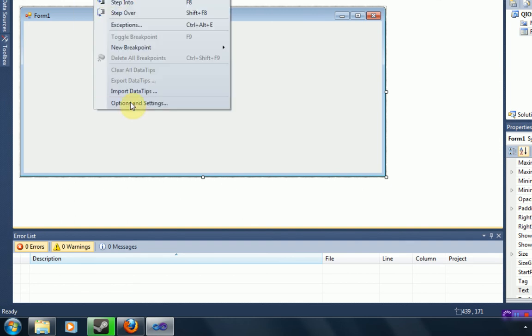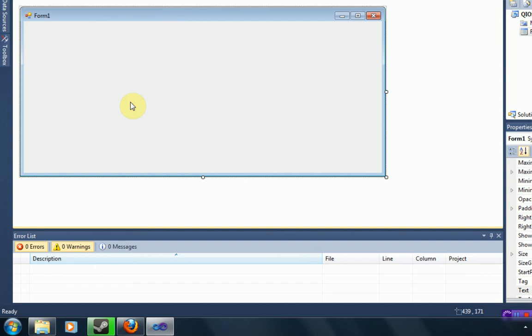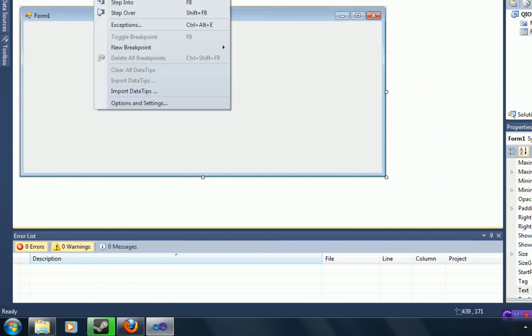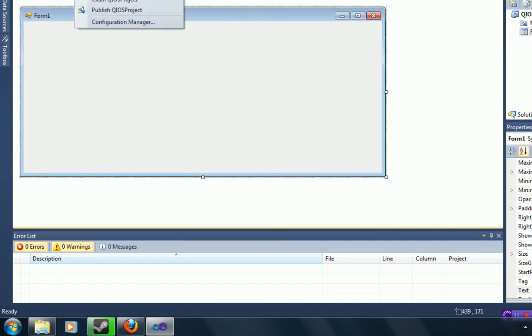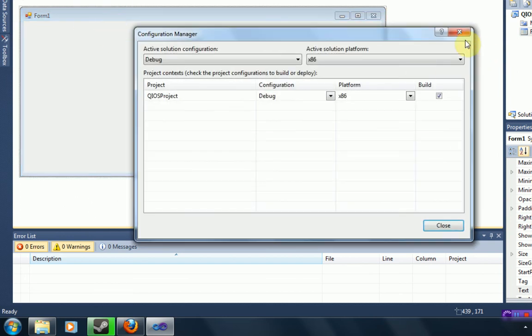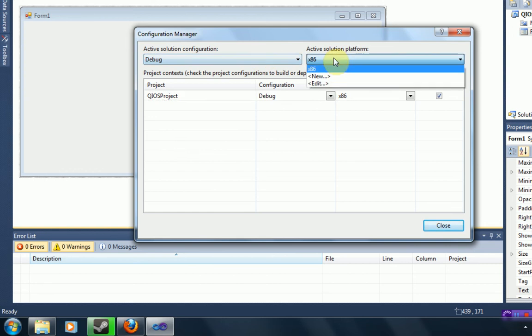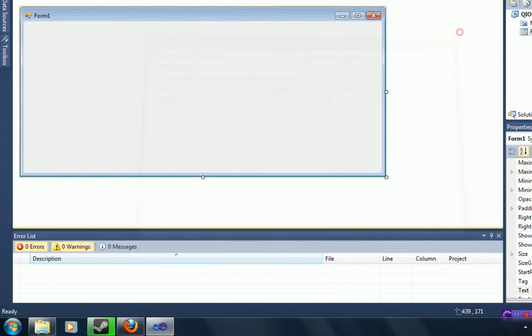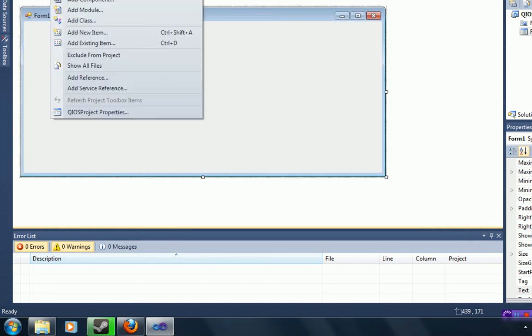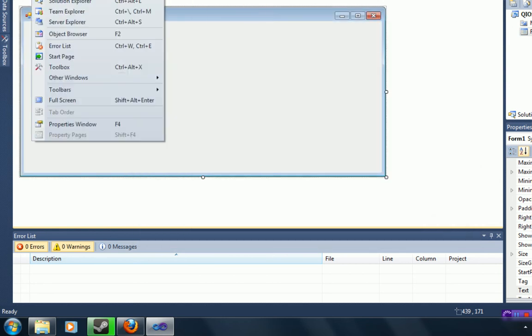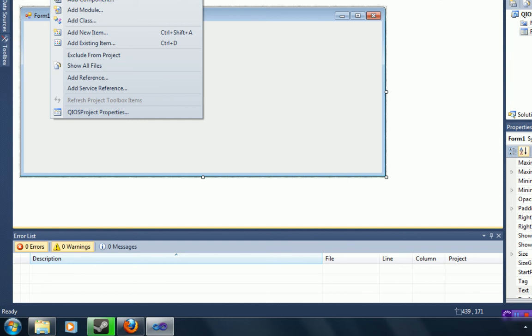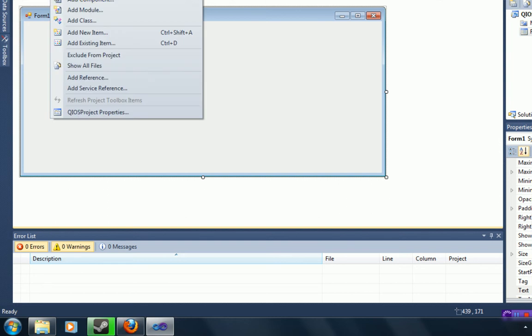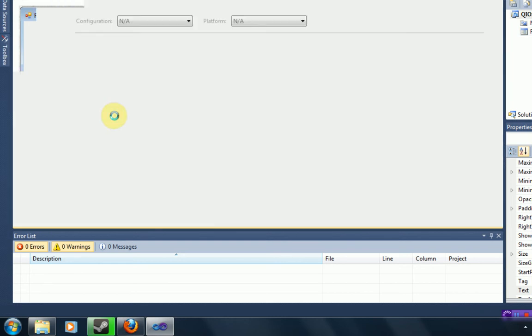Go to debug and then options and settings. That is not it. Don't go there. That is wrong. Okay, so go to the project tab, and then open up your properties.